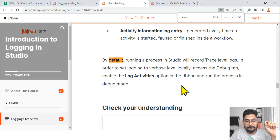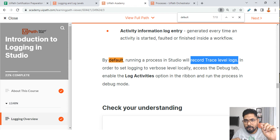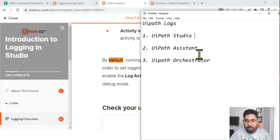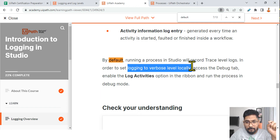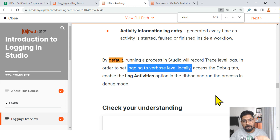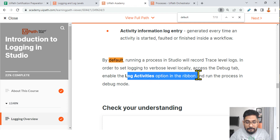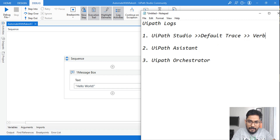Let's go to the documentation and see something very important. By default, running the process in Studio will record trace level logs. Please make a note: by default it will log trace level logs. The default is trace. In order to set the logging level to verbose level locally — meaning only on your machine — access the Debug tab and enable the Log Activities option in the ribbon.